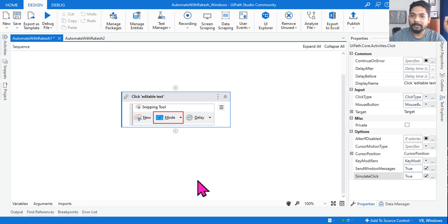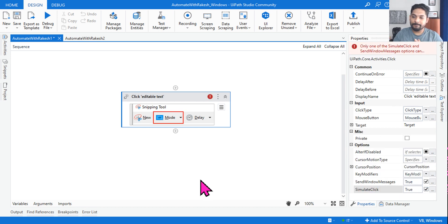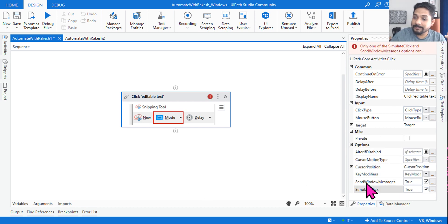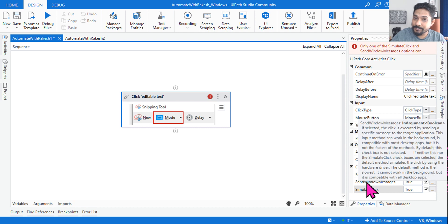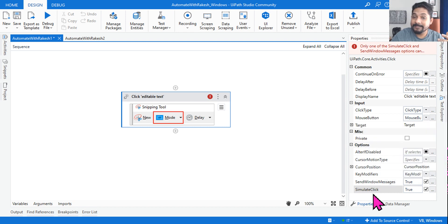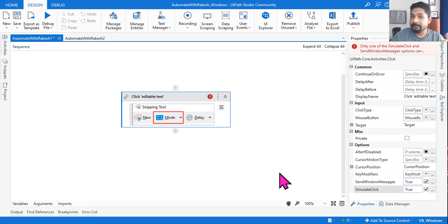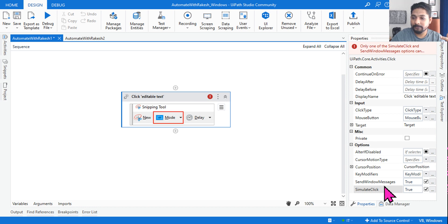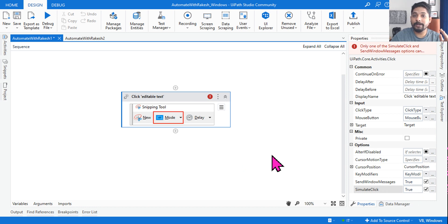Now, what would happen if I select 'Send Windows Message' and also 'Simulate Click' — both enabled? Your options are: (1) it will work as Send Windows Message, (2) it will work as Simulate Click because it has higher priority, (3) it will throw an error, or (4) both will work. What is the correct answer?